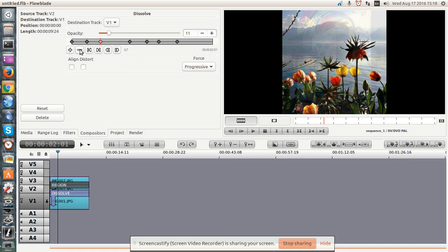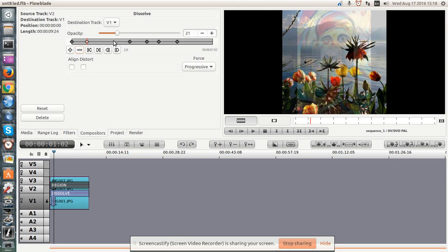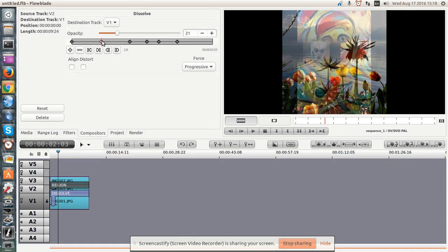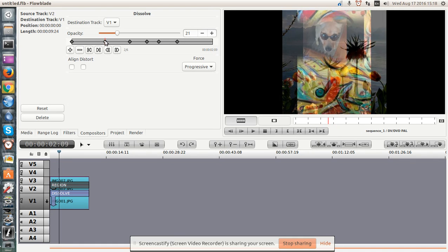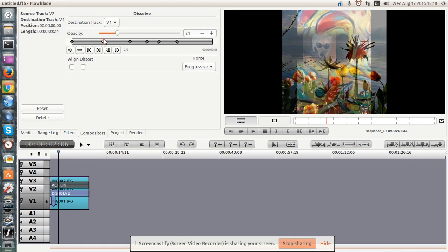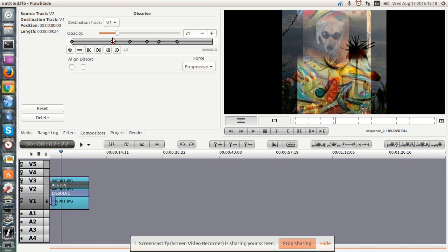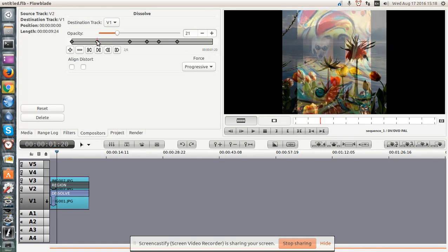And I'll remove that. And you see that I've just removed that dissolve. I can also move the dissolve around a little bit, as I see fit. Again, this is the dissolve.